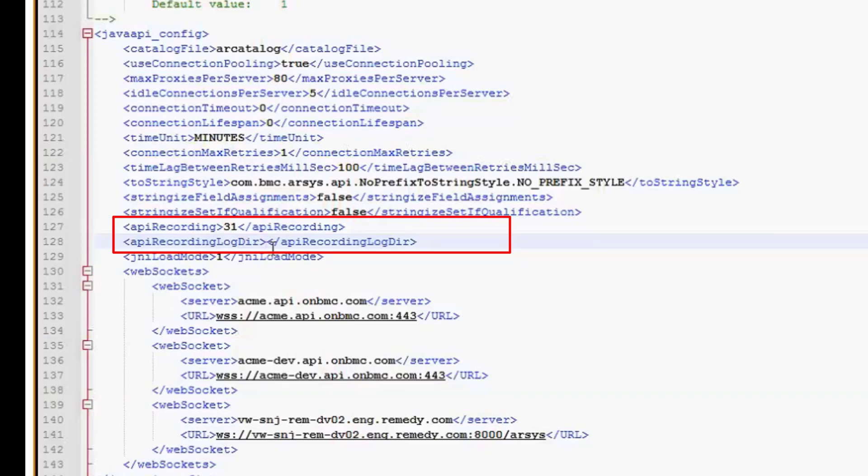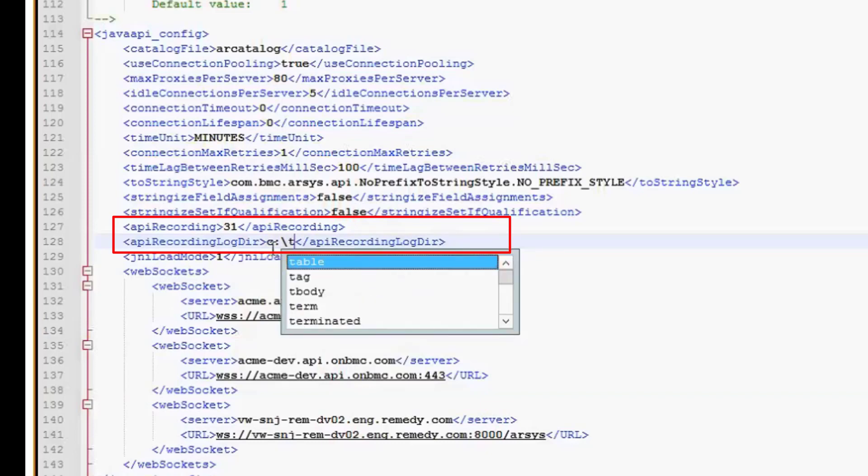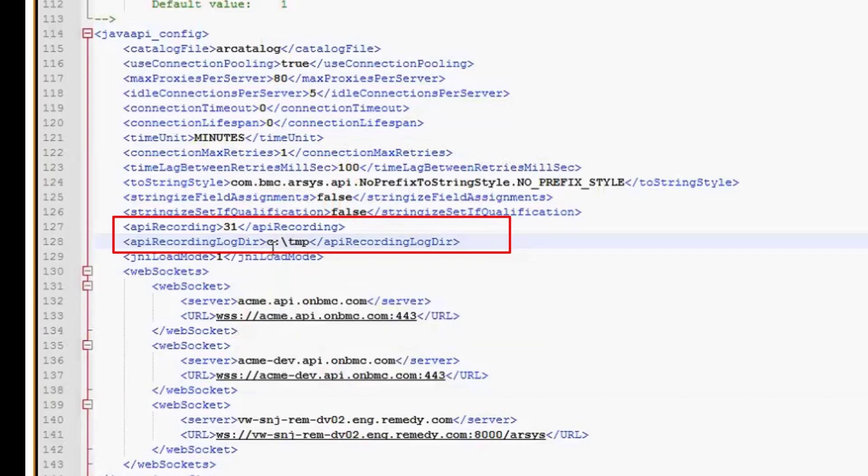I'm going to specify C:\temp, which is already created, already exists. I'm going to save the changes.